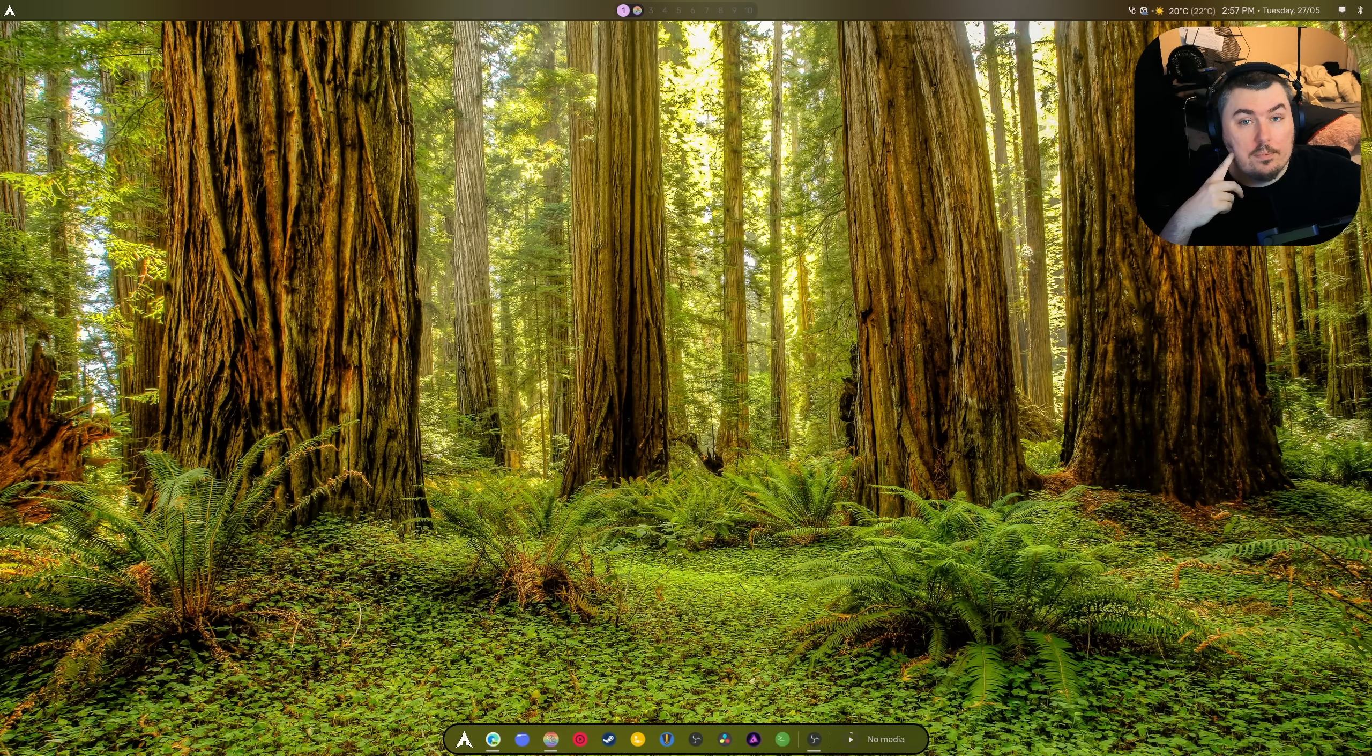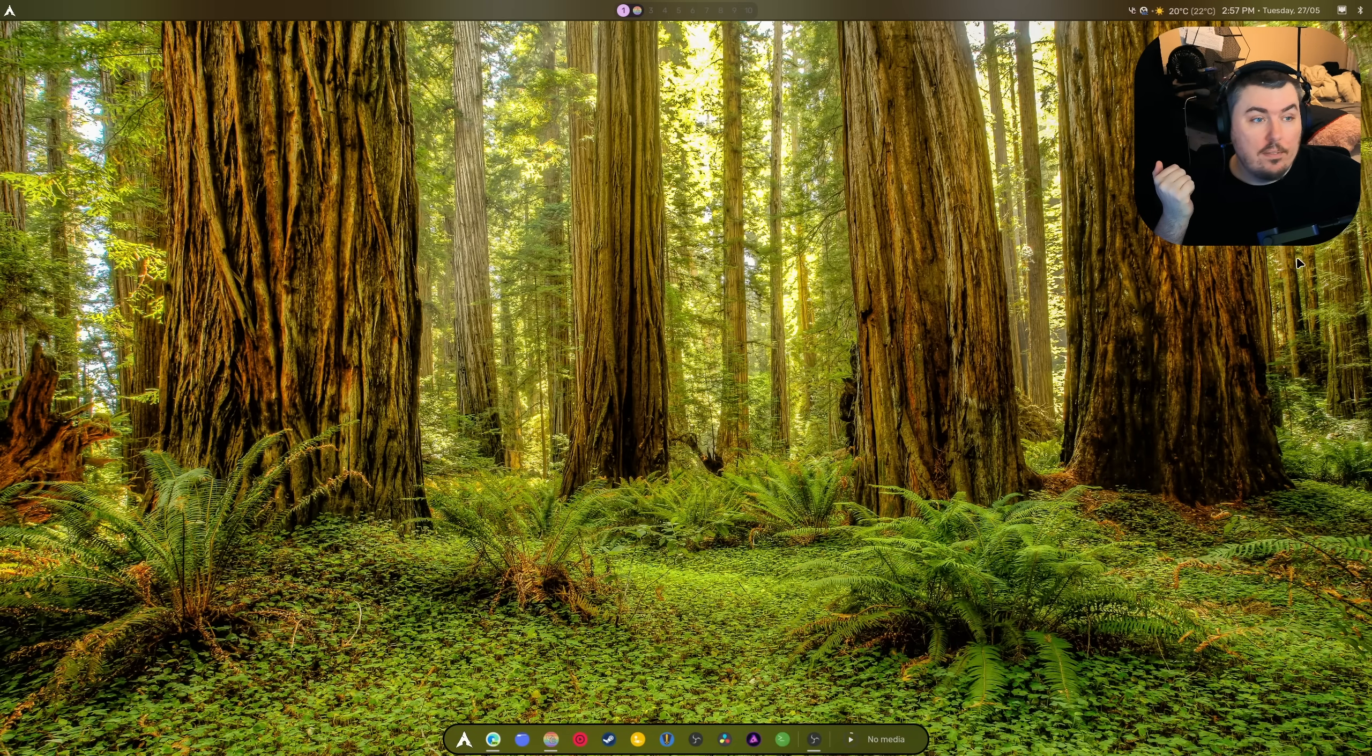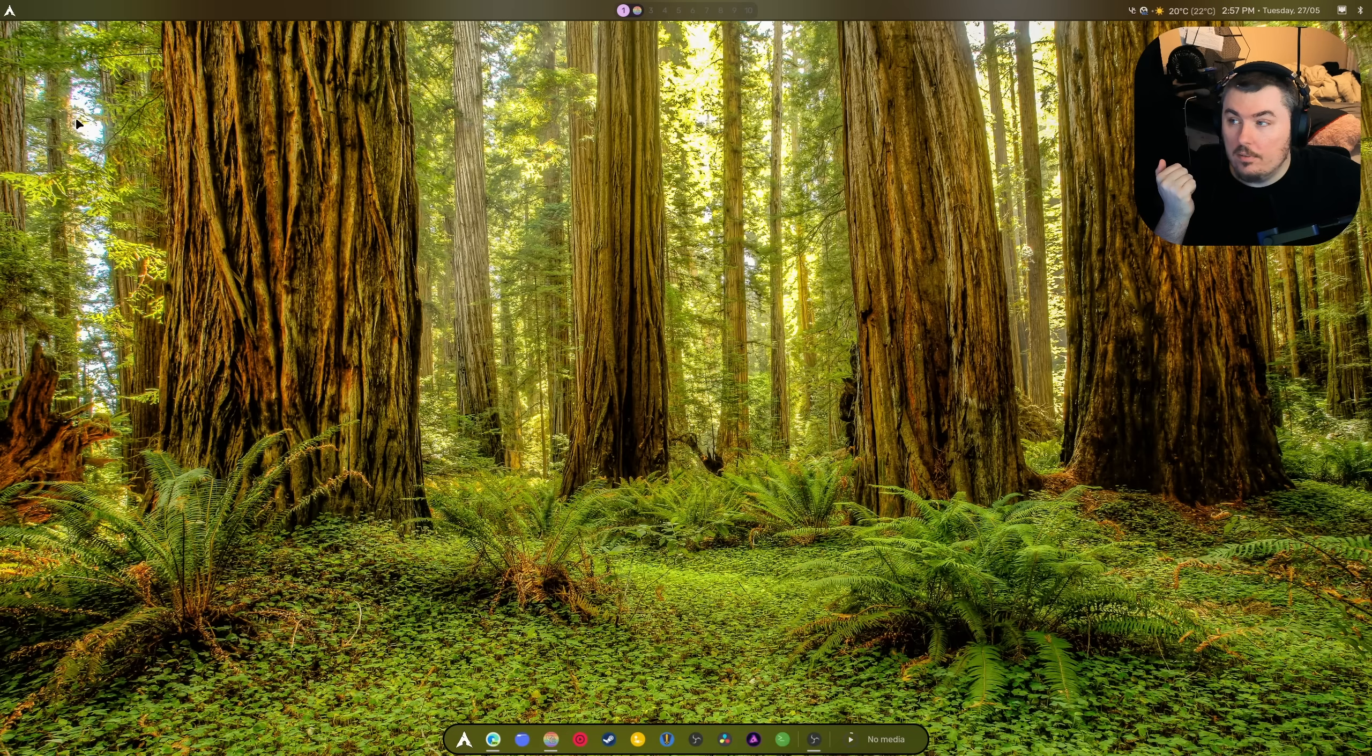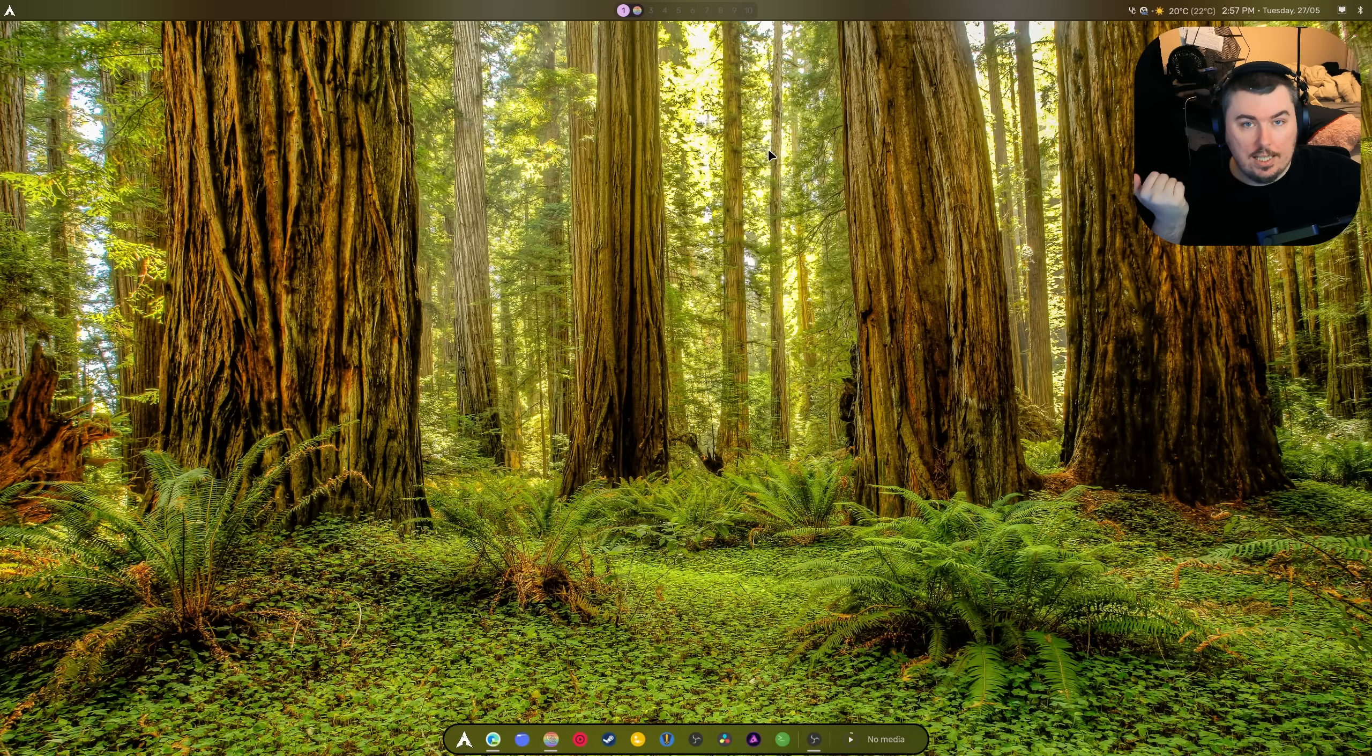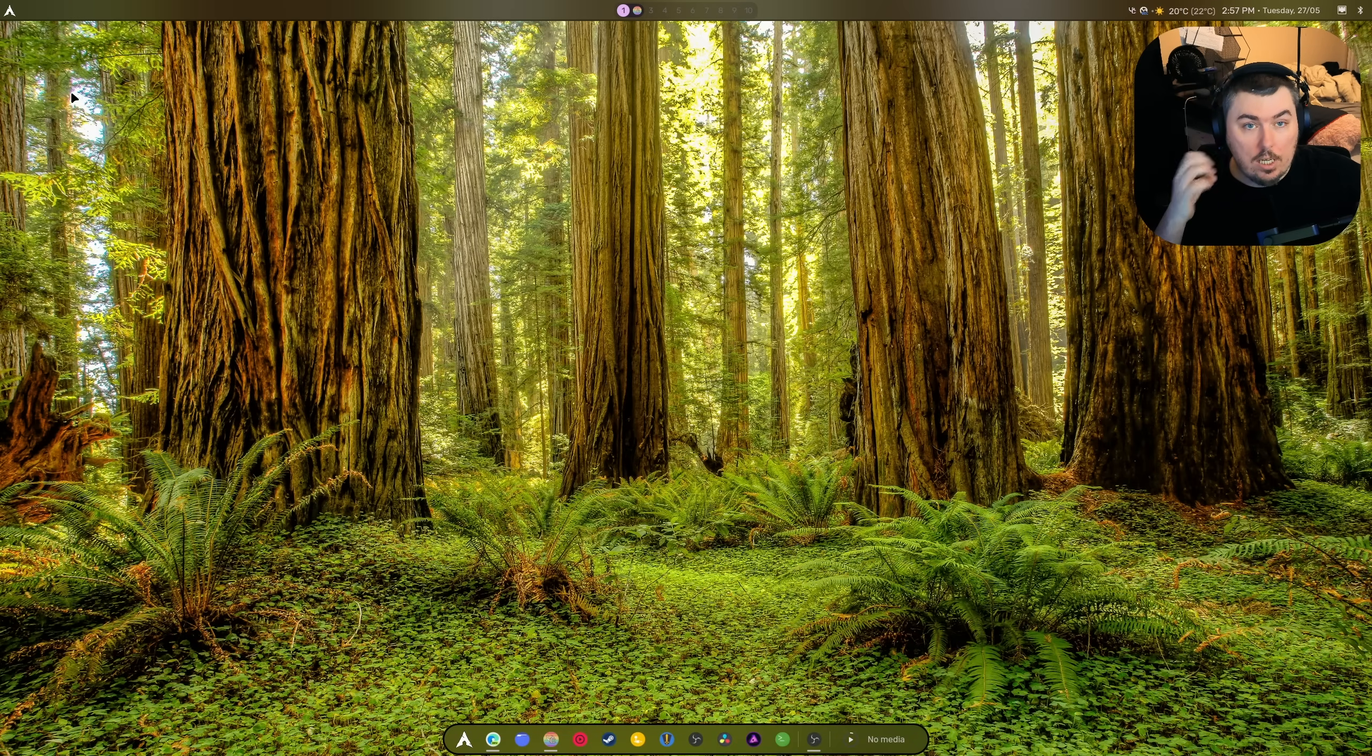Say I wanted to create a widget right here, okay, right around my face or over here, and I wanted it to be the weather. I can literally go in there, create the widget, have it float on my desktop, move it anywhere I want, or literally just have it stuck to my desktop.